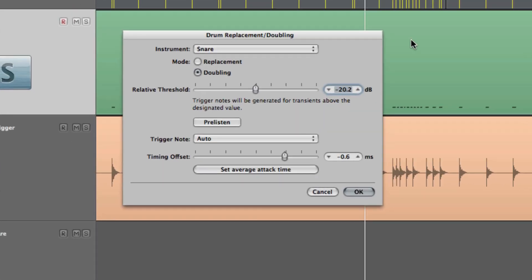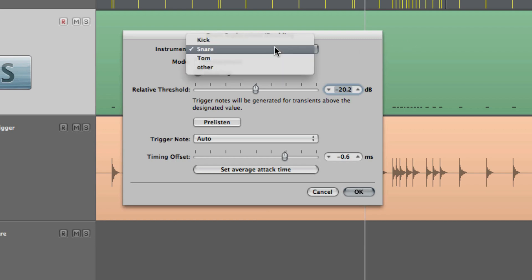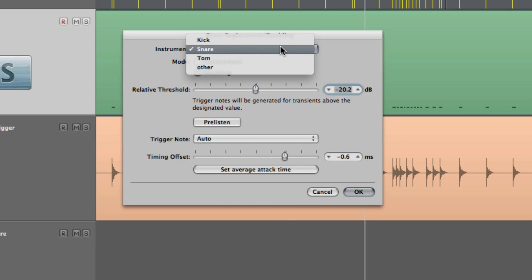Back in the dialog box we can enter values to help fine-tune the Drum Replacer feature. Firstly, by picking from a drop-down menu of available percussion categories like Snare, Kick, Tom or Other. In this case we're going to use Snare.